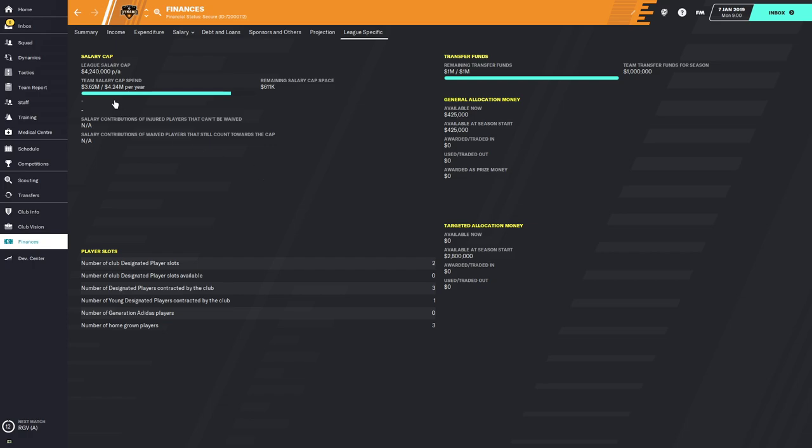There may be some other leagues that have a league-specific finance screen, but when playing MLS it's pretty important. It shows you your salary cap situation on the left — the overall league salary cap, which in the first year is $4.24 million. You can see where your team sits as far as cap spending goes. In this example, I've started with the Houston Dynamo, and they are spending $3.62 million in salary, which is below the salary cap. On the right, it tells you how much salary cap space you have left. Right now the Dynamo have $611,000, meaning they could sign a senior squad player for that amount and still be under the cap.